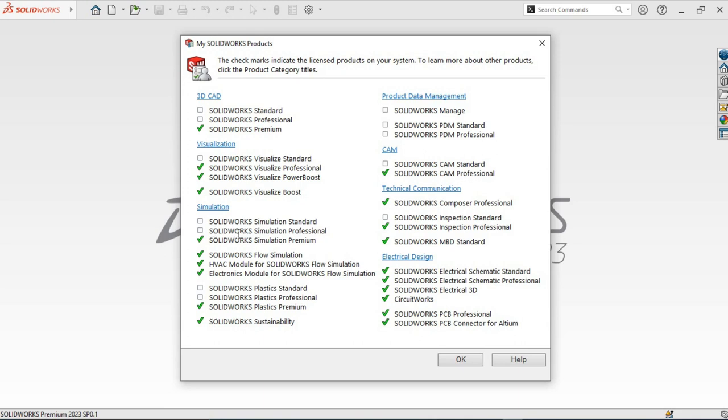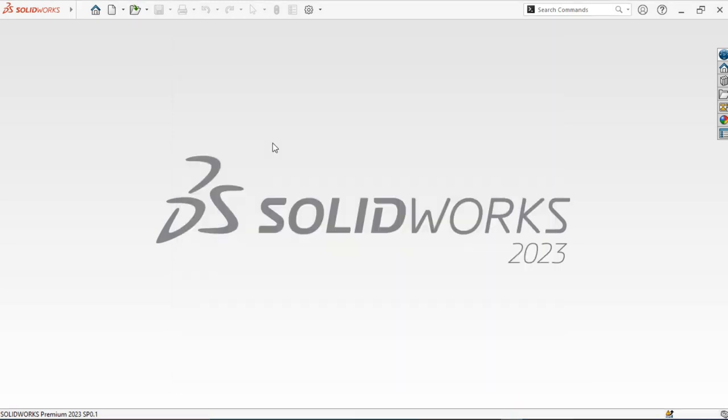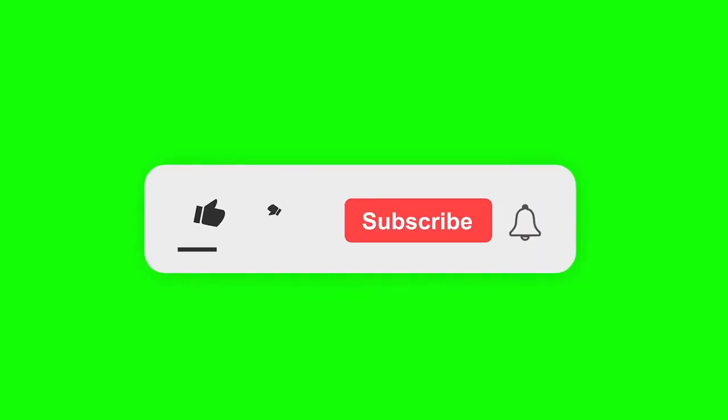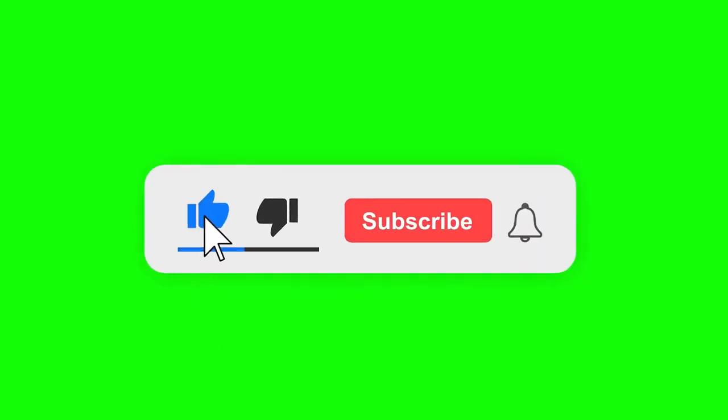Also, if you run into any technicalities or any problems, please let me know in the comment section and I will respond appropriately. You can even provide me with a screenshot to understand your problem better. Thanks for watching and let's catch up in the next video.